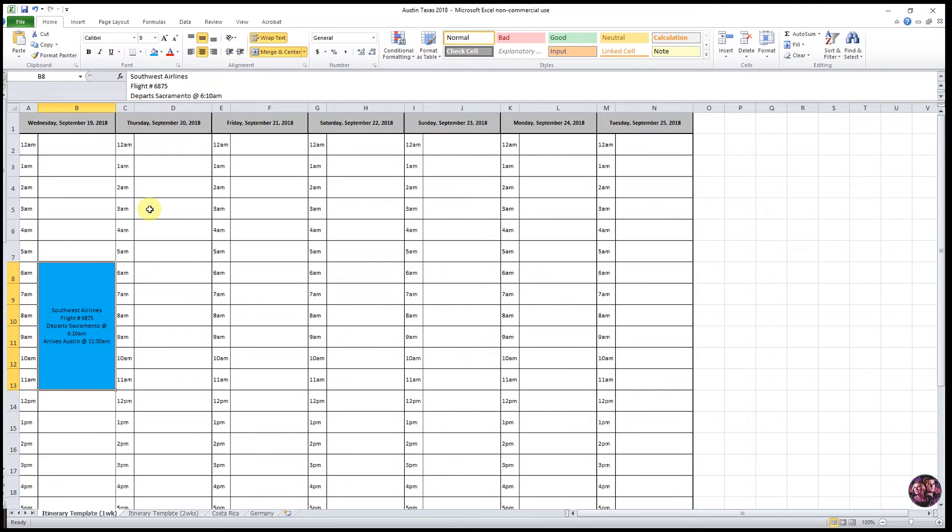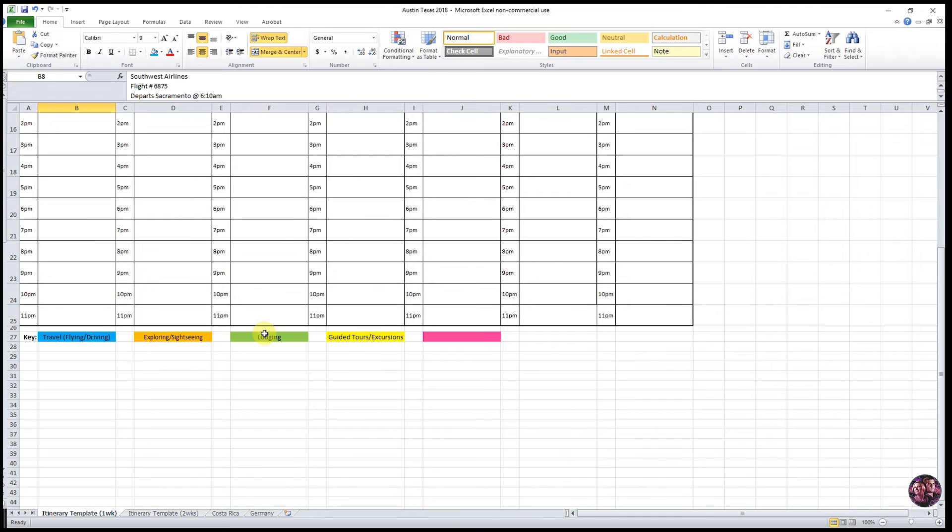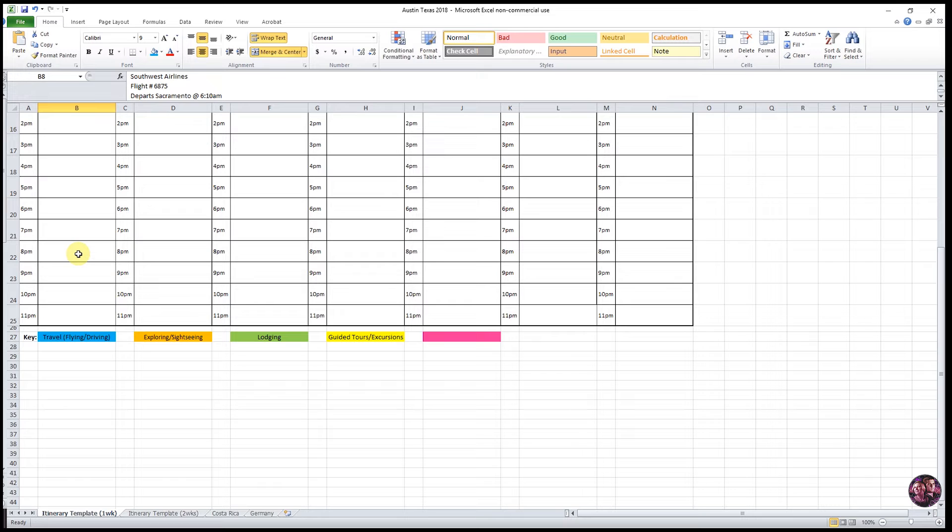All right. The next information that we like to enter in is our lodging information. And we like to place our lodging information from 8 p.m. to 6 a.m. And this allows us to see kind of when we need to go to sleep and when we need to wake up.